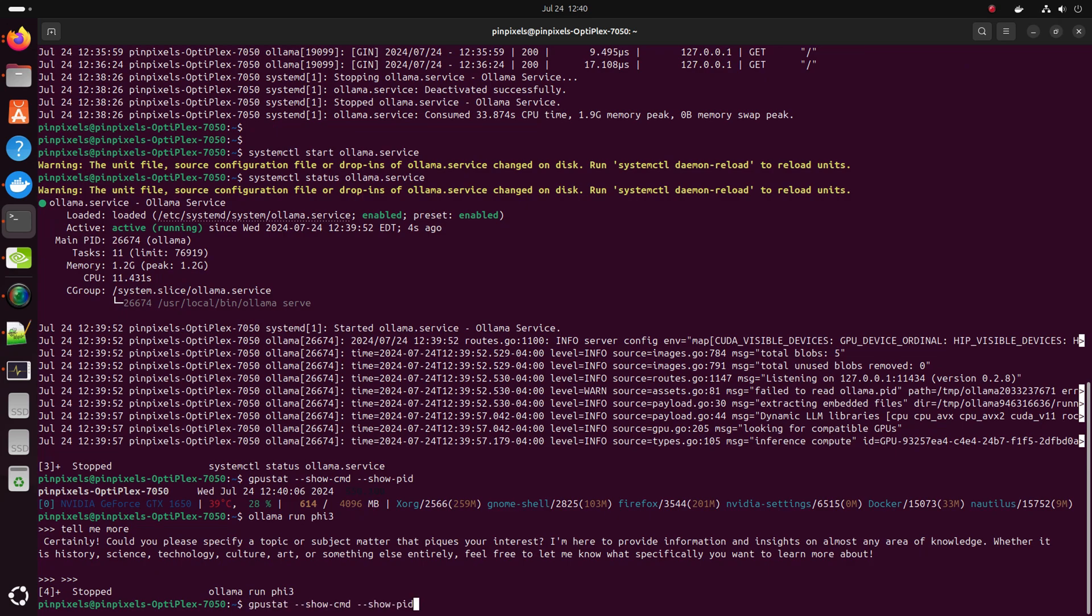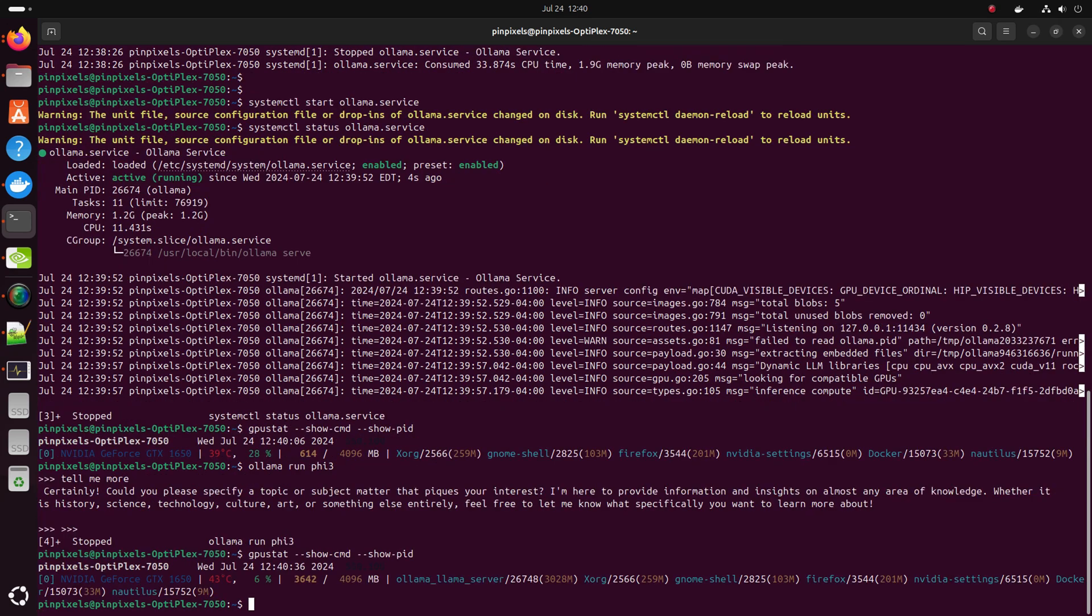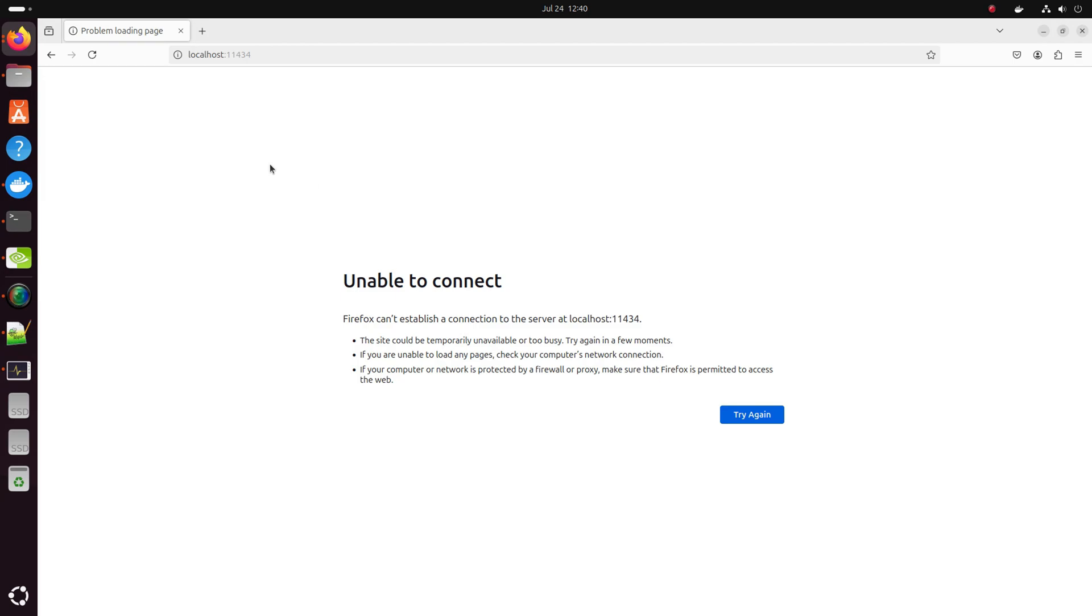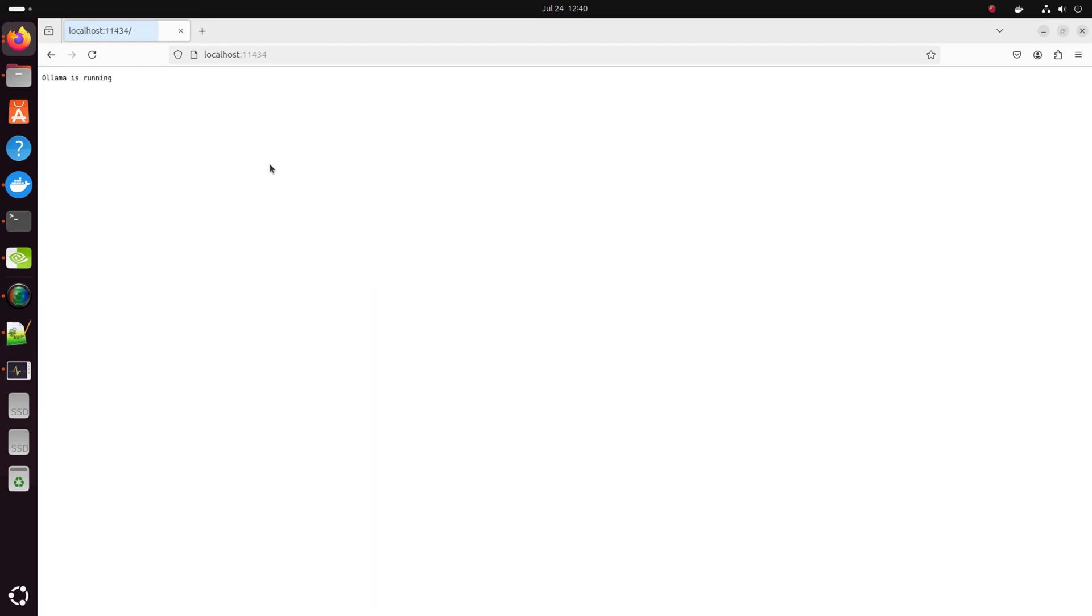Check the GPU stat. It shows the Ollama server process running, taking up some GPU memory. Check the browser. Yep, it says Ollama is running.